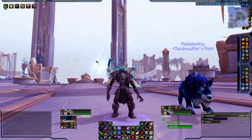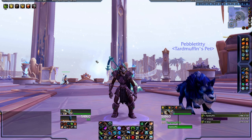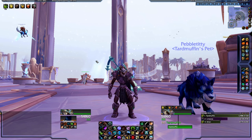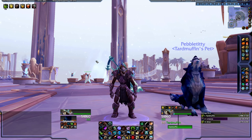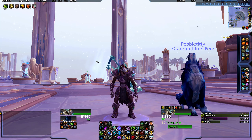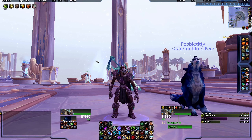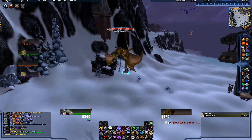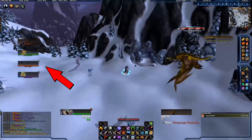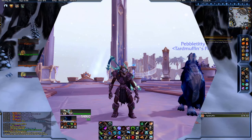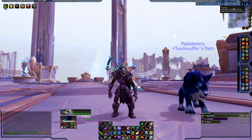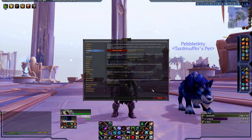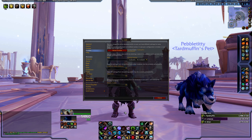For raid frames, I use the default one since it pretty much gives me what I need and it's pretty straightforward. I don't heal or tank much so no real need for me to use a complicated one. Whenever I'm in a five-man group, ElvUI displays that itself, as you can see here.